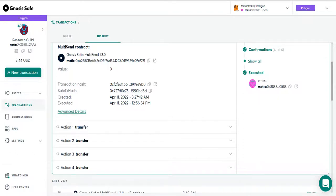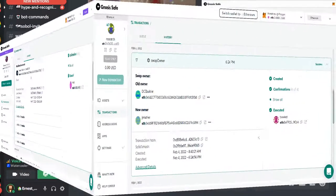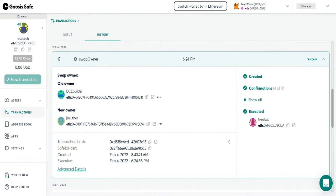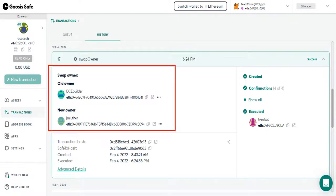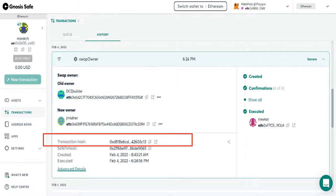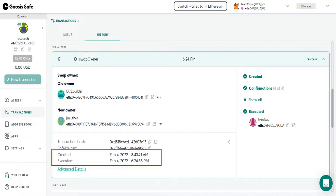One of the things, the transactions that's done frequently is the swapping of owners. You can see the details of this transaction. Swap out the old owner for the new owner. There's always a transaction hash on ether scan, the time and even advanced details.